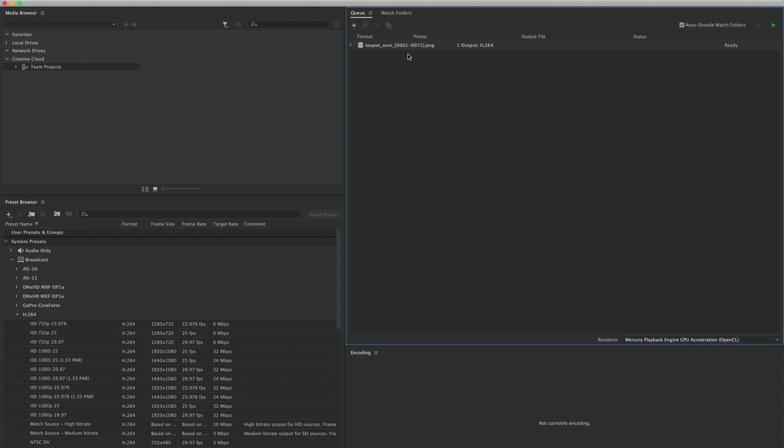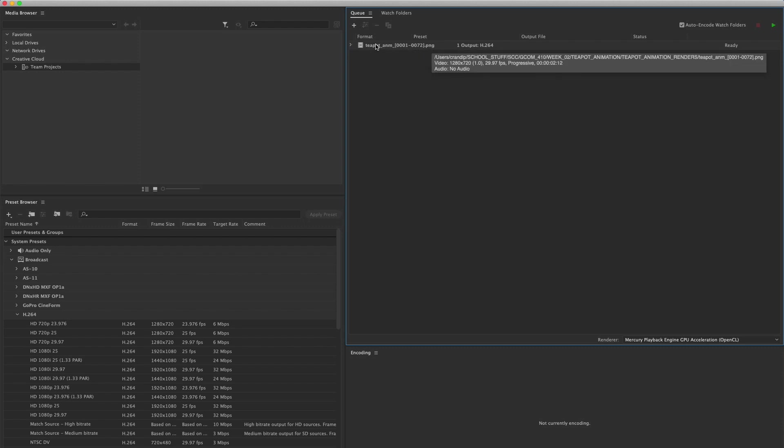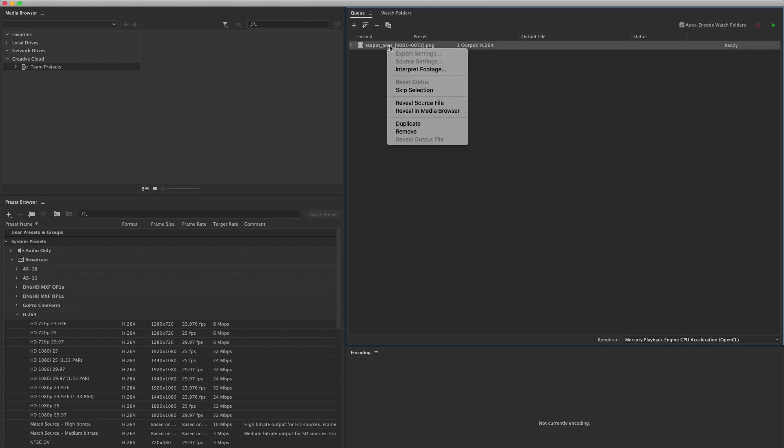The second thing that we need to do is right click on the actual title name itself. Not all this jazz—this is all the preset codec stuff. I want to right click on the actual file name and we're going to get this contextual menu and choose interpret footage.